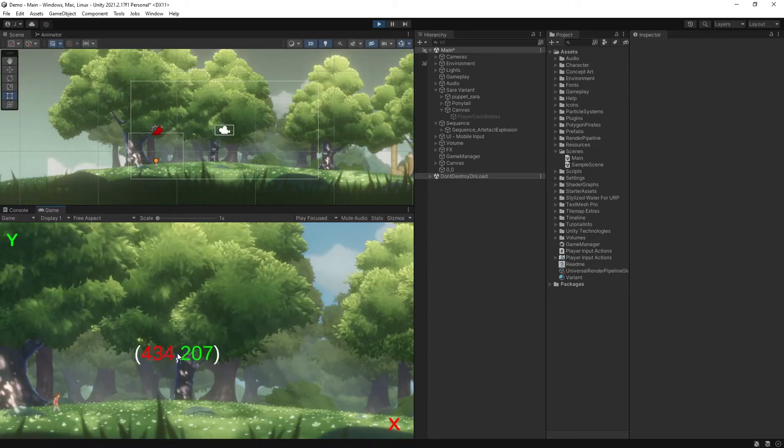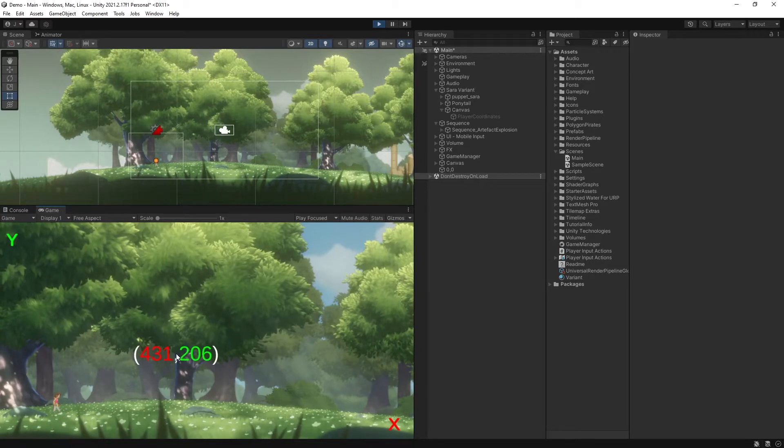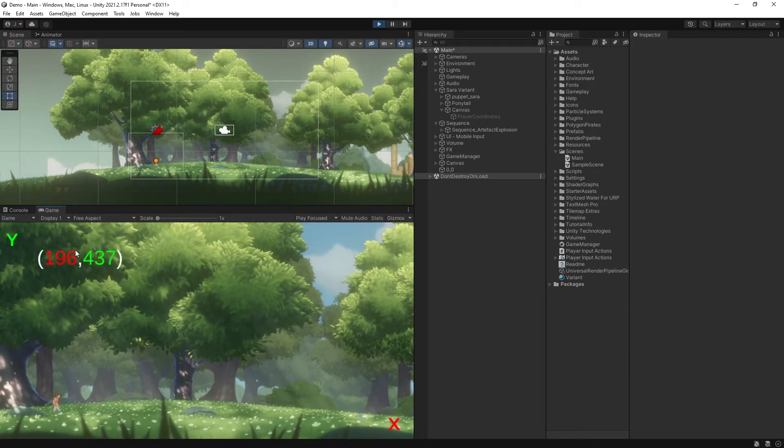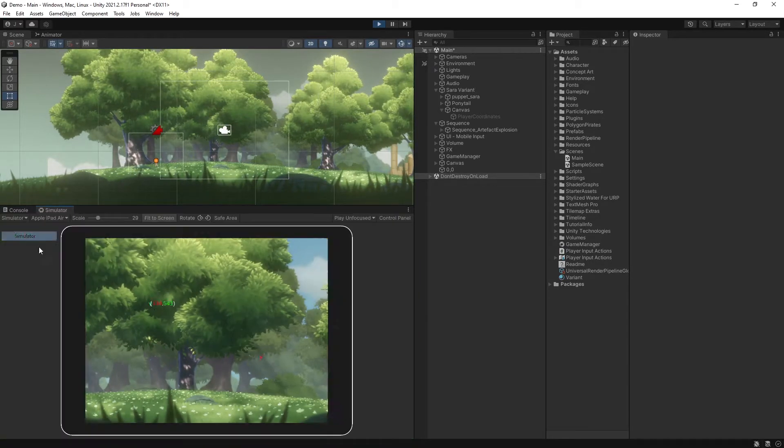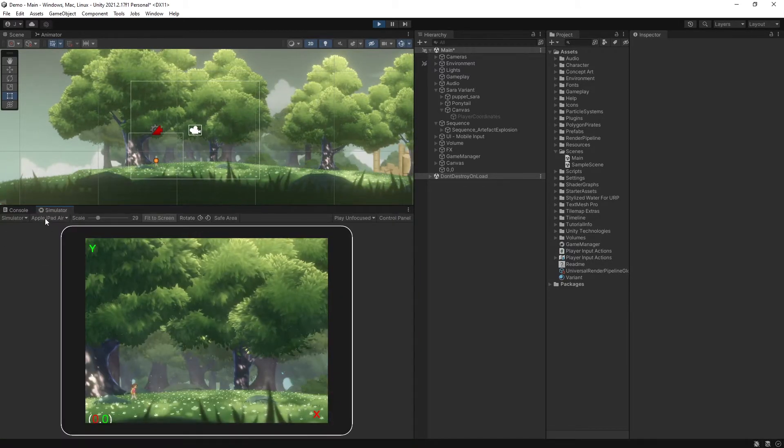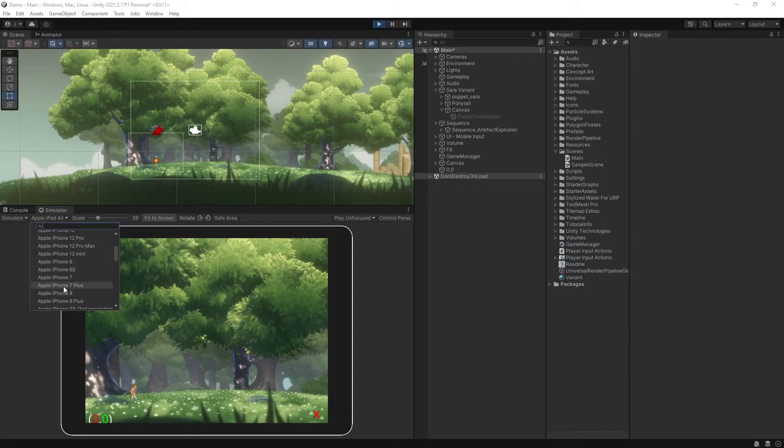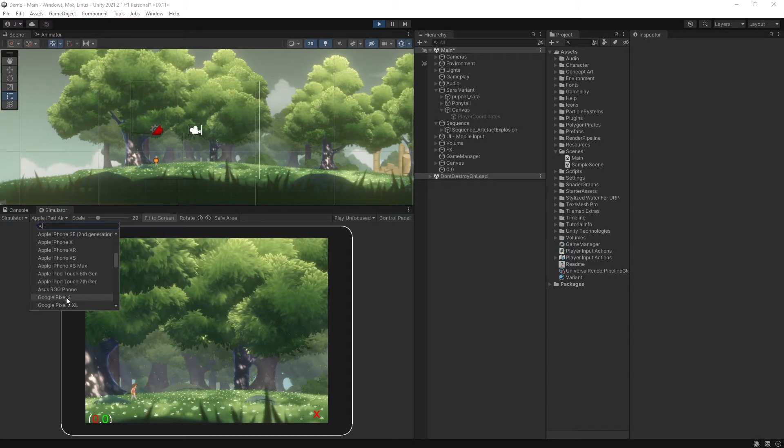Unless you are in VR, when you are interacting with a game, your view into that world is through a screen of some sort, whether it be a phone, monitor, iPad, it doesn't matter.